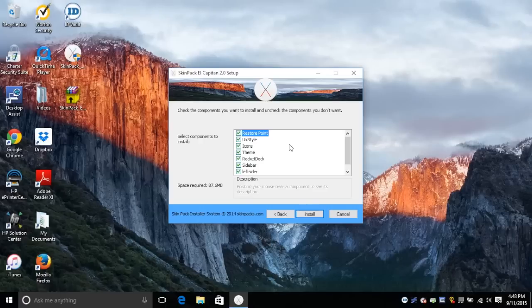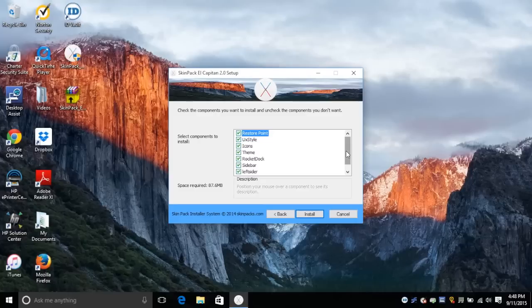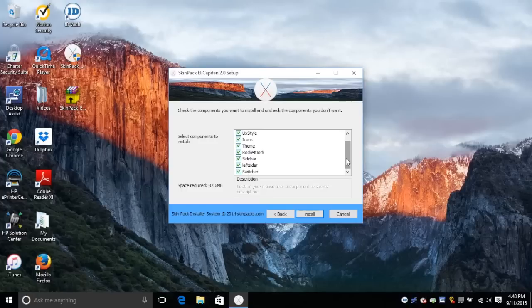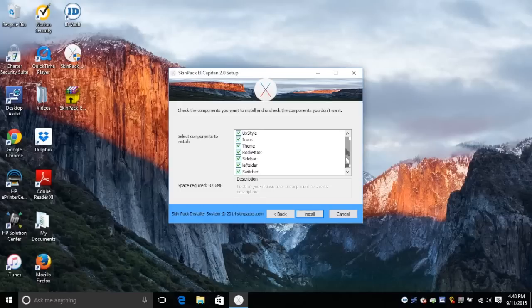It will also tell you what other additional add-ons it's adding. This is going to be adding the RocketDoc and Sidebar along with the different switcher. So if you don't want to install one of those components, just go ahead and uncheck them. And once you have all of that set up, hit install and let the install process continue.